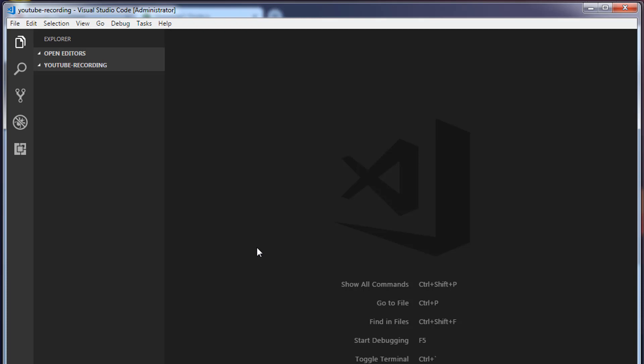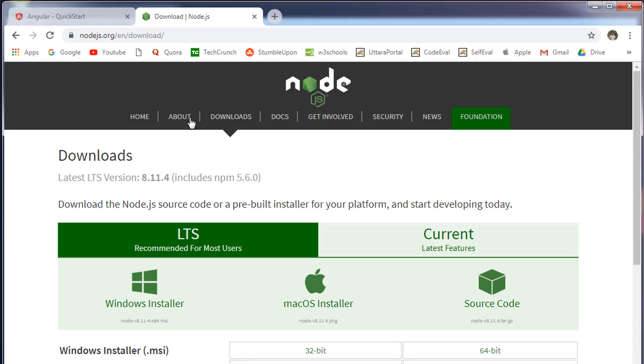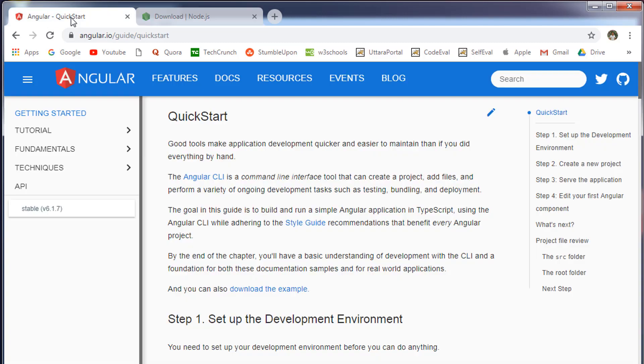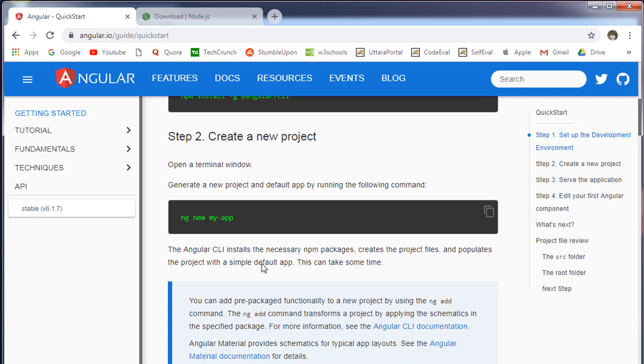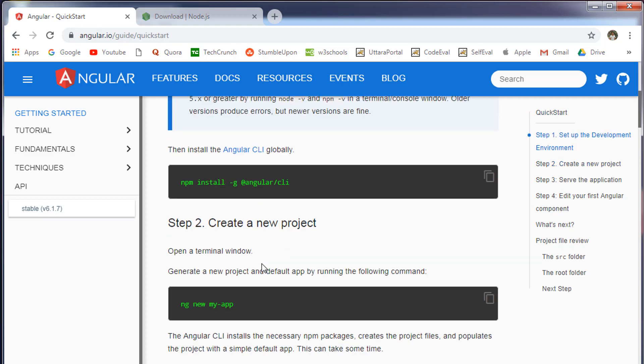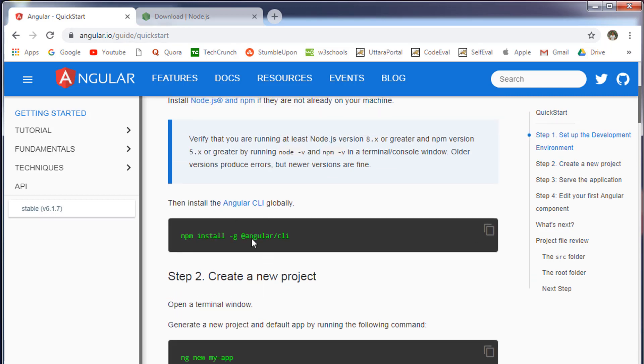To install Angular CLI, go to the Angular website. You can see the documentation at angular.io/guide/quickstart. Here you can see the commands that you want to execute. The first step is we need to install Angular CLI globally on our machine.